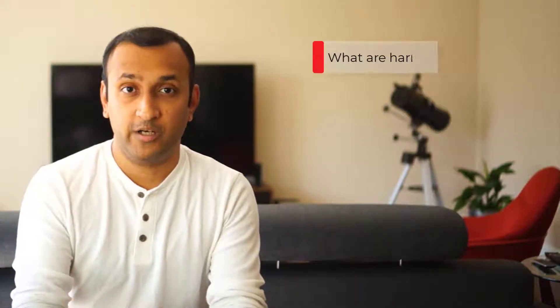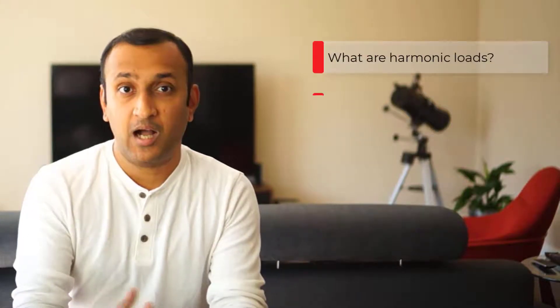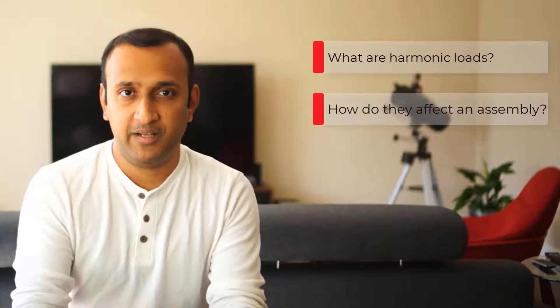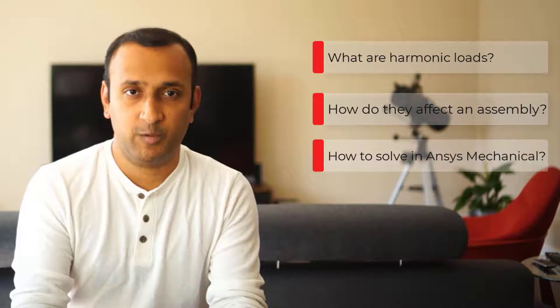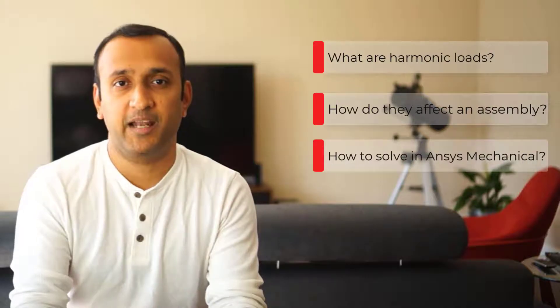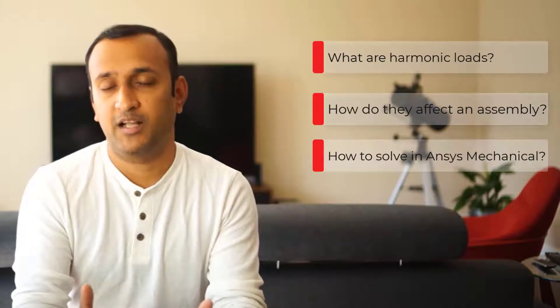Hi, everyone. In this video, we'll discuss what are harmonic loads, how do they affect an assembly, and how to solve for their response in Ansys Mechanical. Let's go.